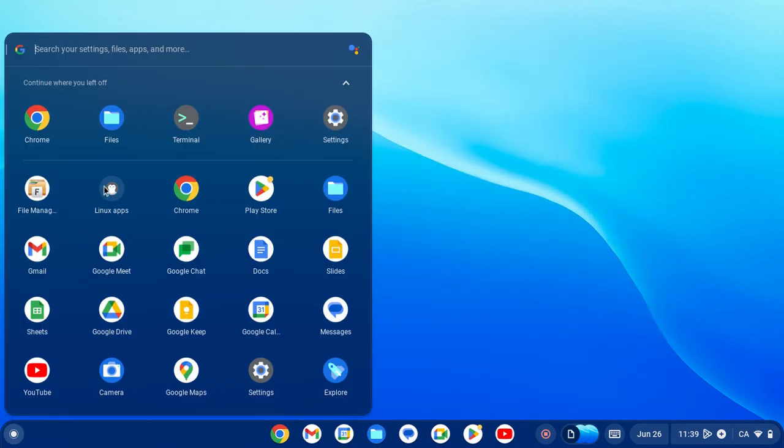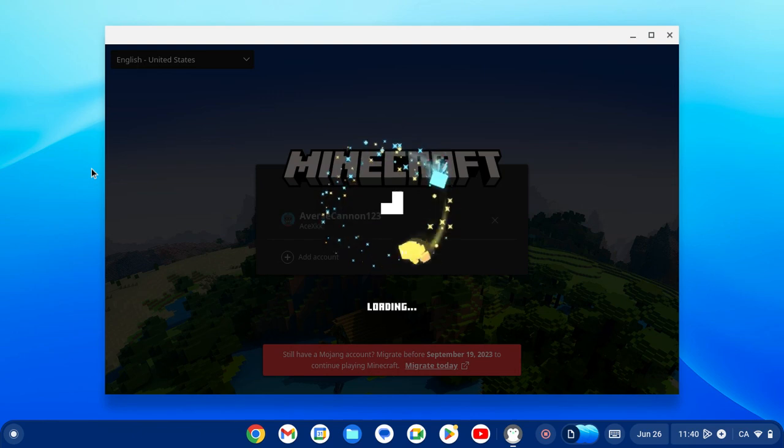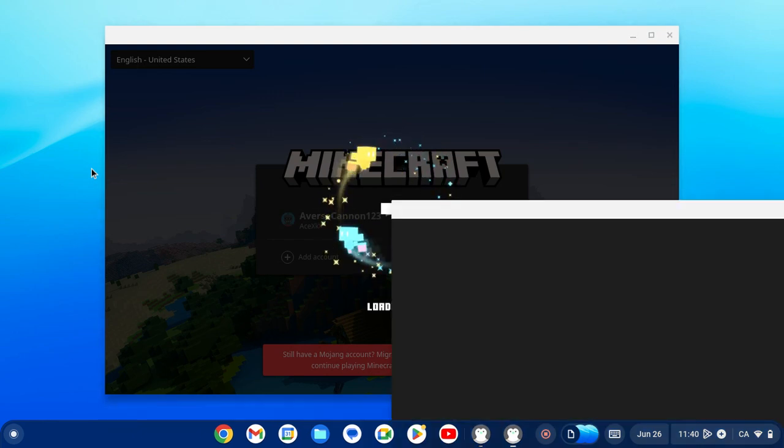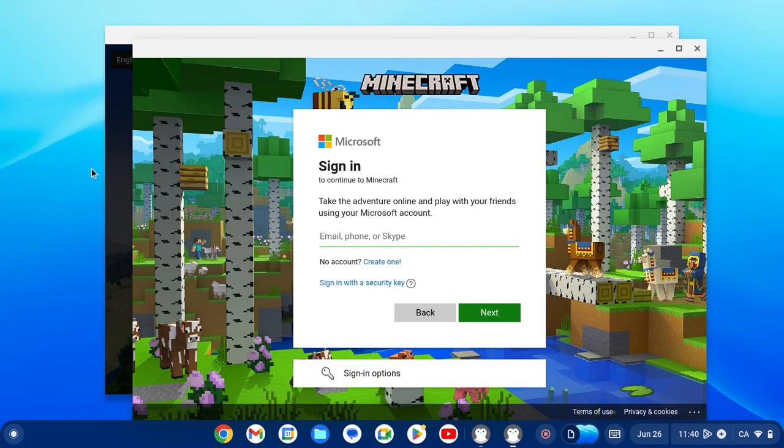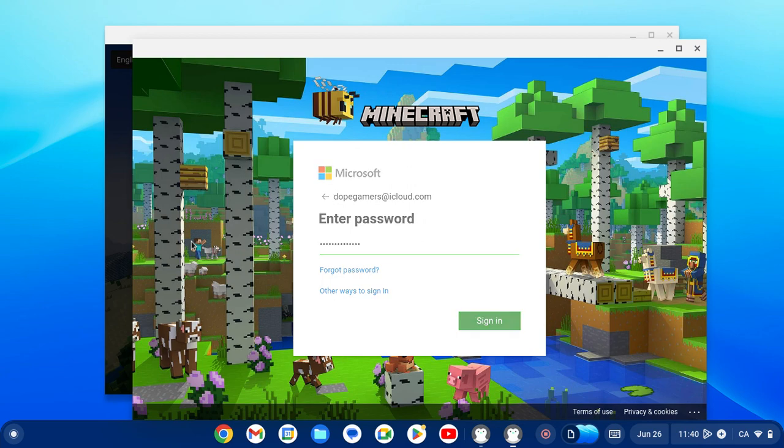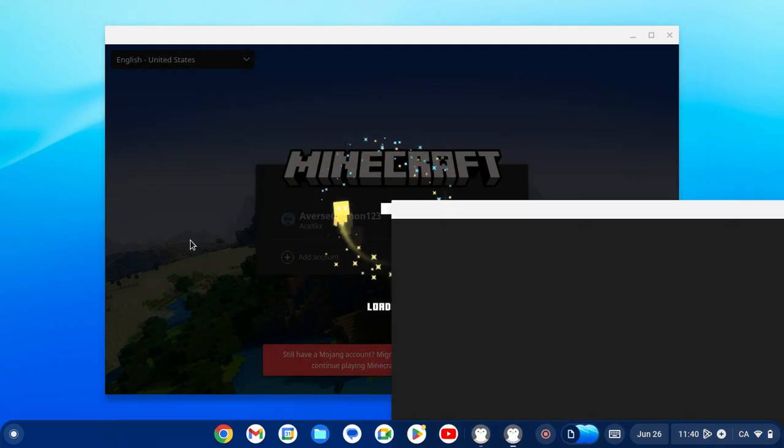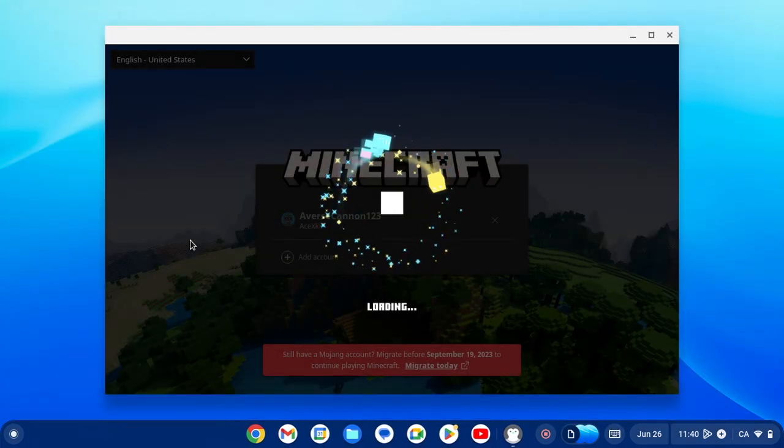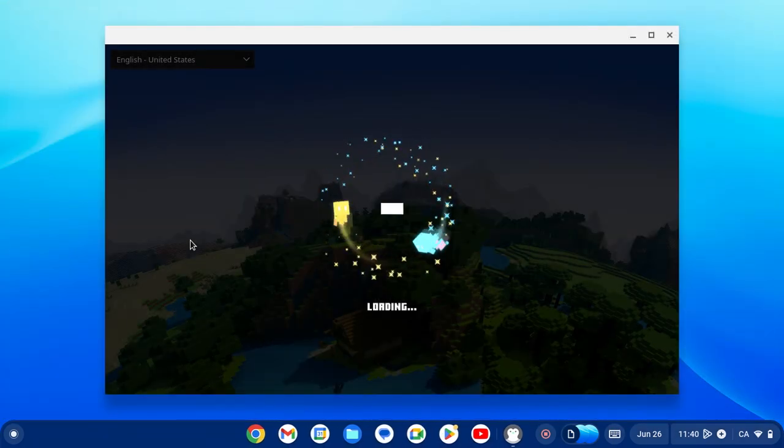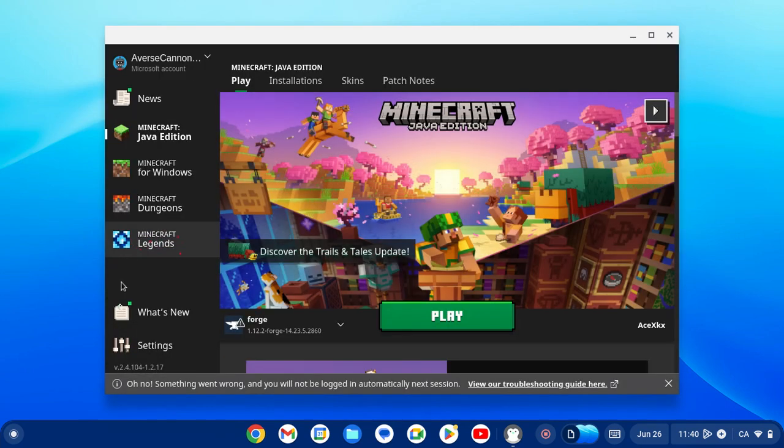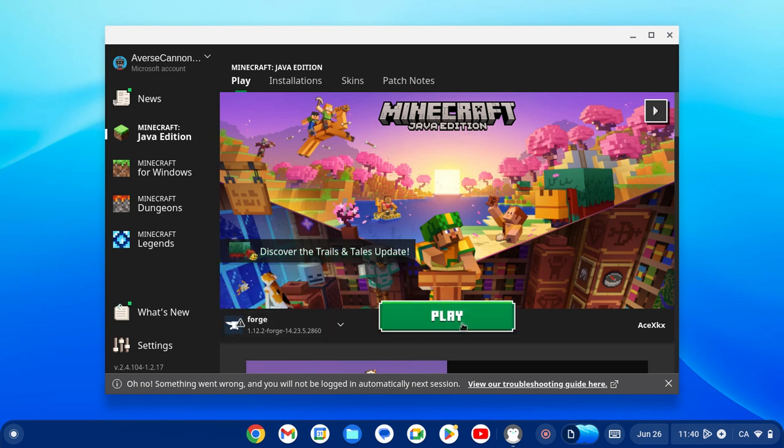Now just to be safe, I'm going to relaunch Minecraft and re-login. Now we're going to click 'Let's Go' again, and there we go, we have 1.12.2 Forge. We can go ahead and click play.